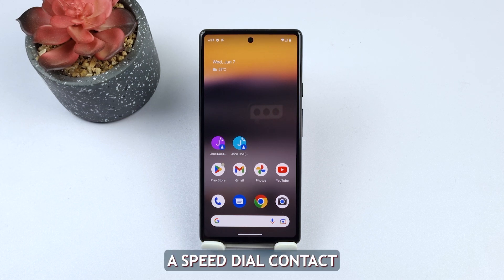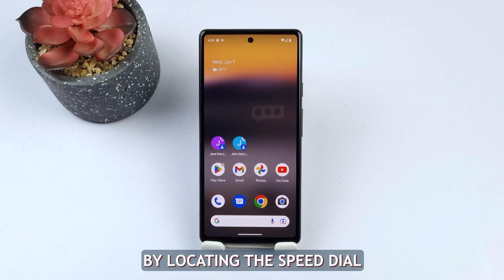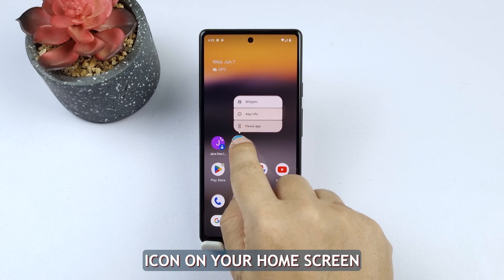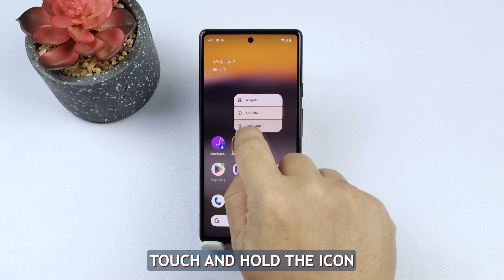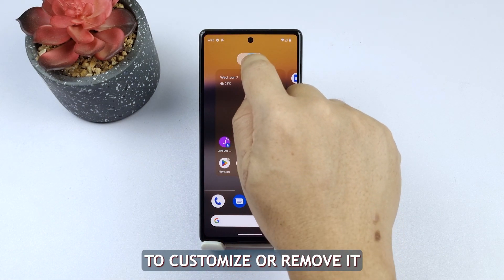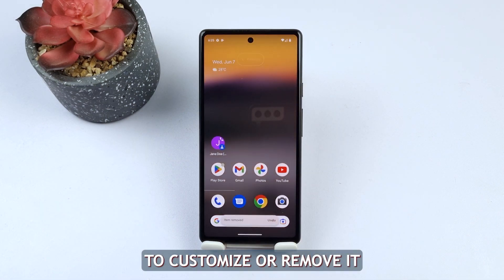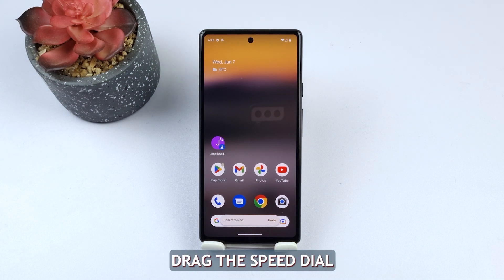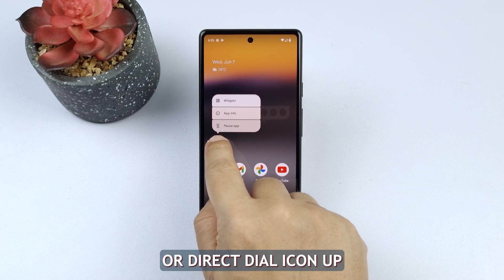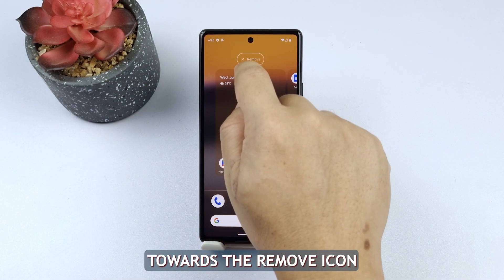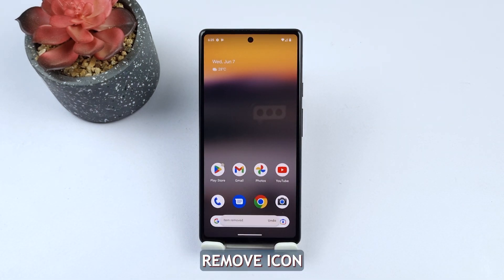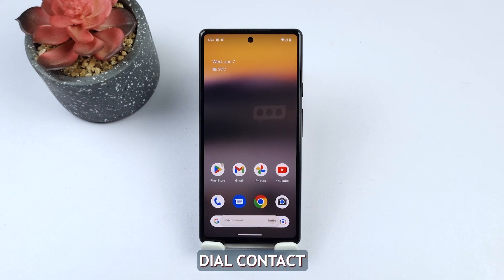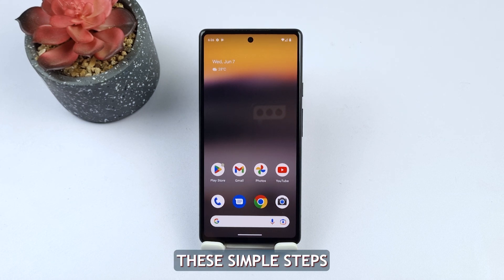To remove a speed dial contact, start by locating the speed dial or direct dial icon on your home screen. Touch and hold the icon until you see options to customize or remove it. You may also see a remove icon at the top of the screen. Drag the speed dial or direct dial icon up towards the remove icon. Once you reach the remove icon, release your finger to remove the speed dial contact.